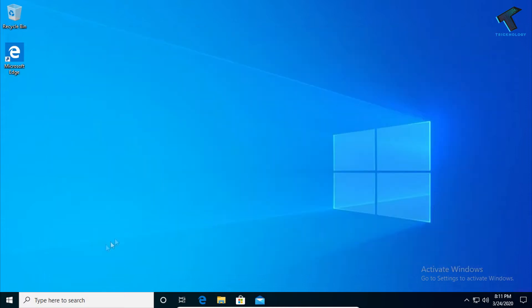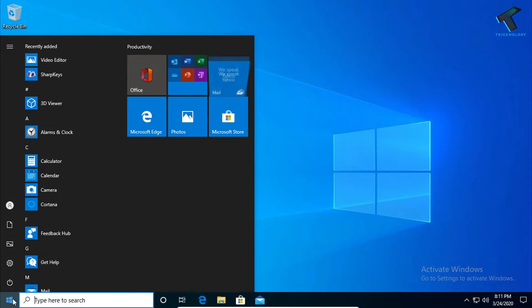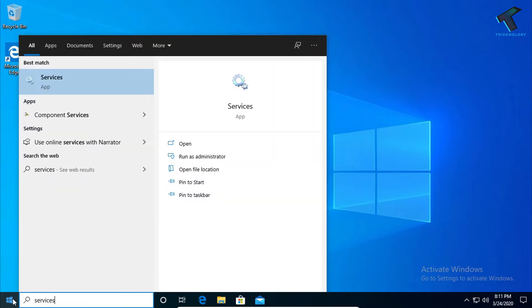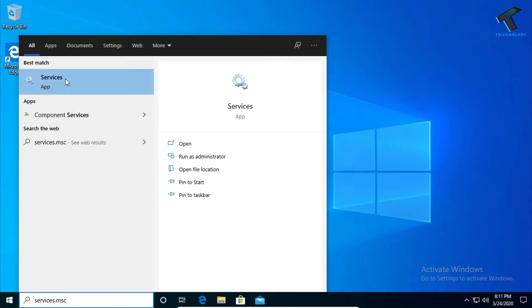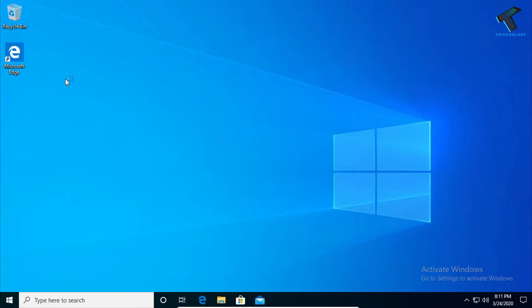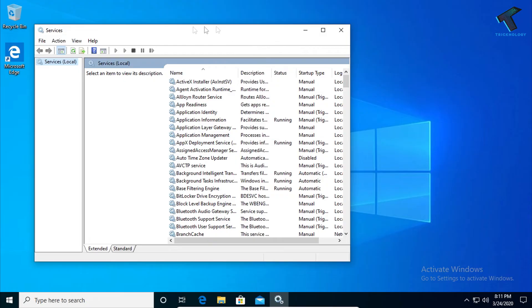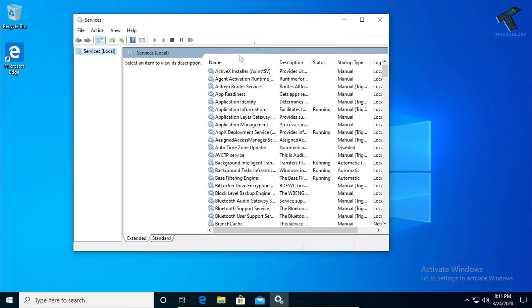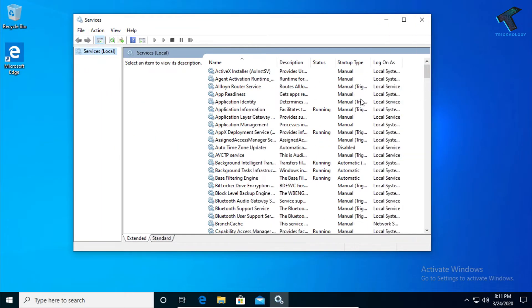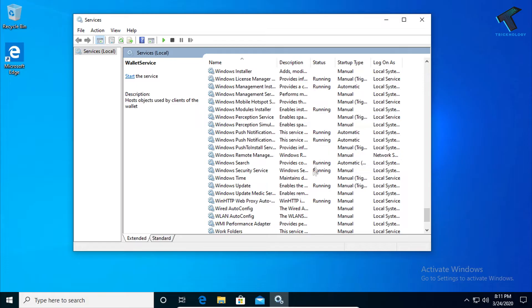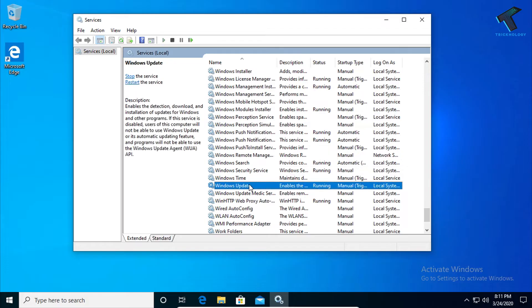The next method is to go to your start menu and type services.msc, then click on the Services app.